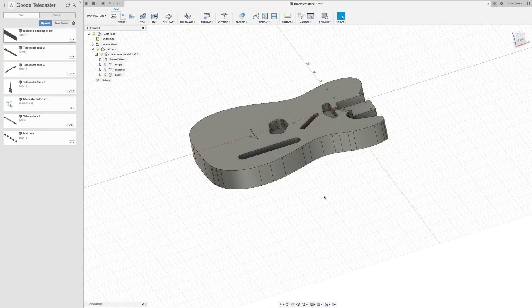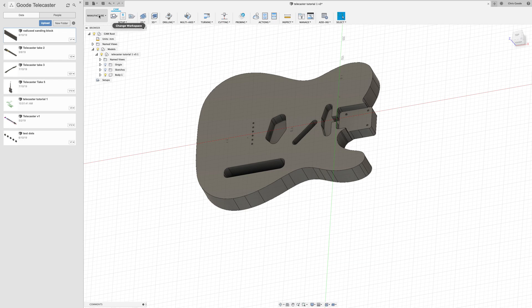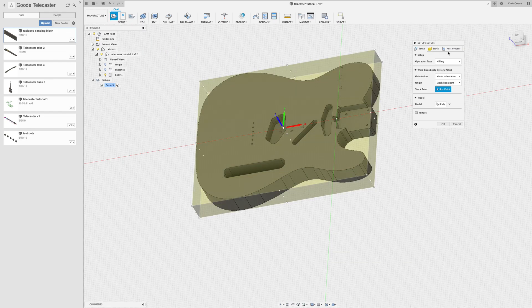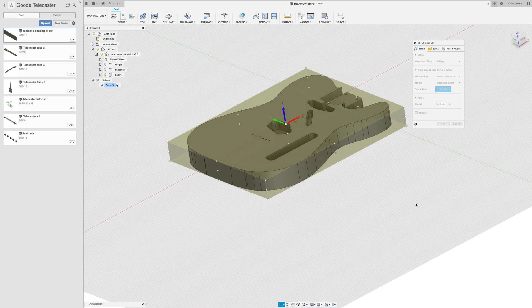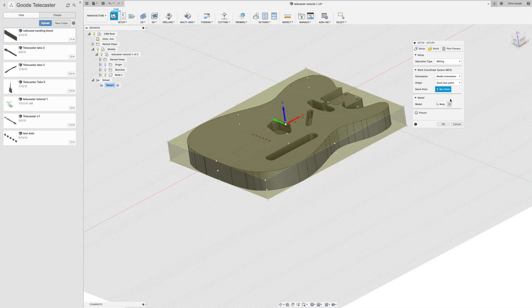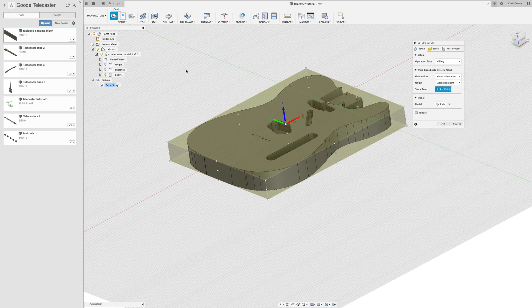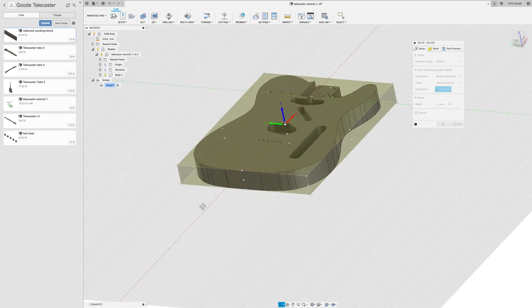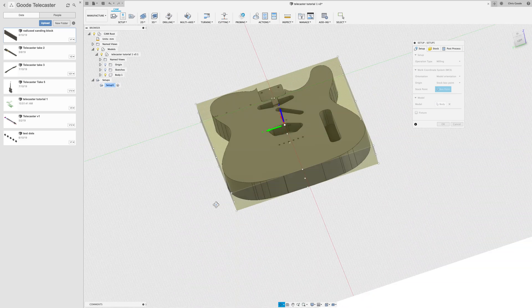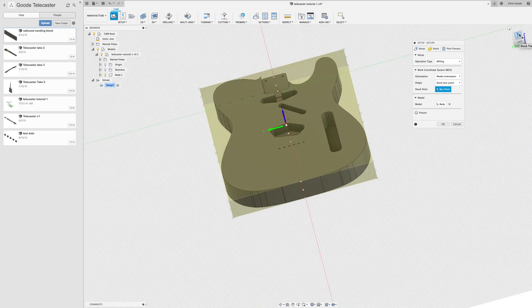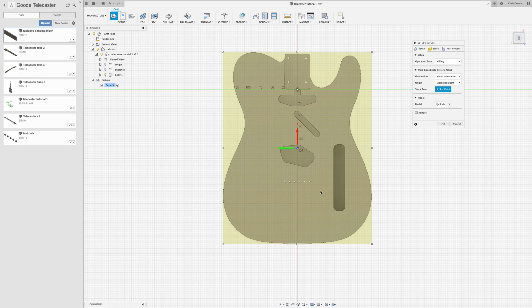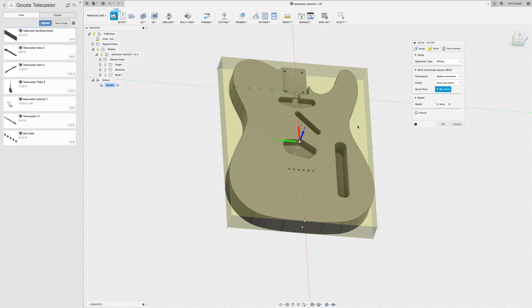The first thing you need to do in this workspace is to create a new setup. This setup defaults to having the model orientation with the y-axis this way and the x-axis this way. For my own reasons, I'm going to set this up differently on our CNC. I want it to be facing this way on our table, so I want to swap the x and y-axes. The origin that you're seeing right here is the origin for the manufacturing, and I'm going to change that.